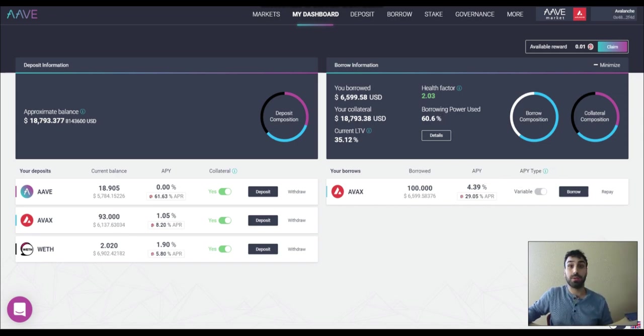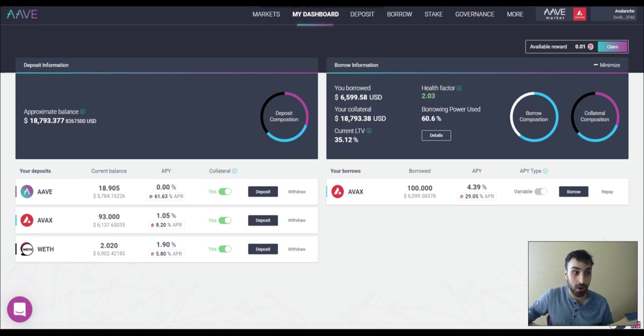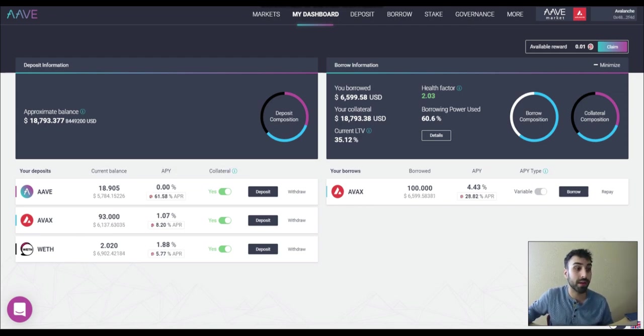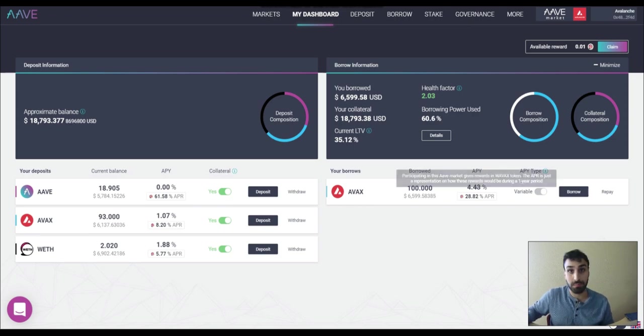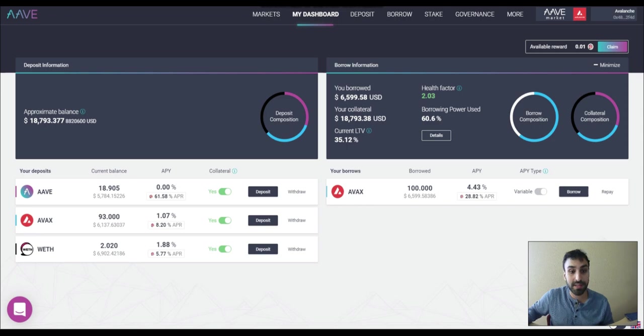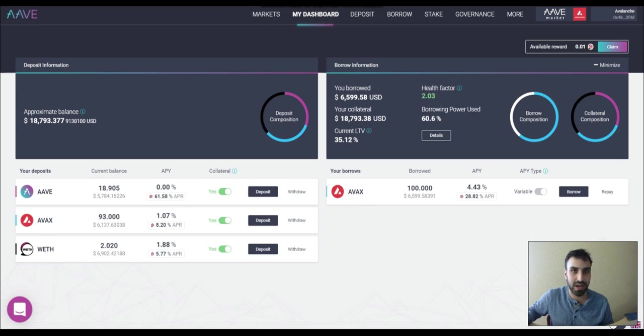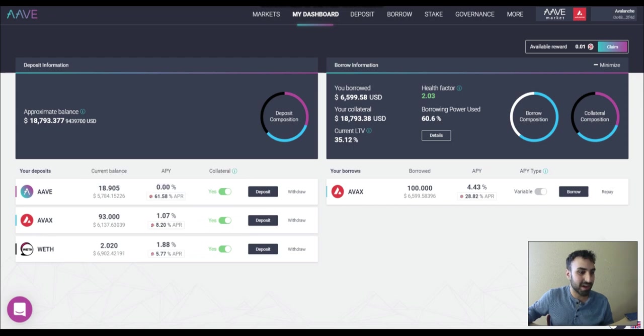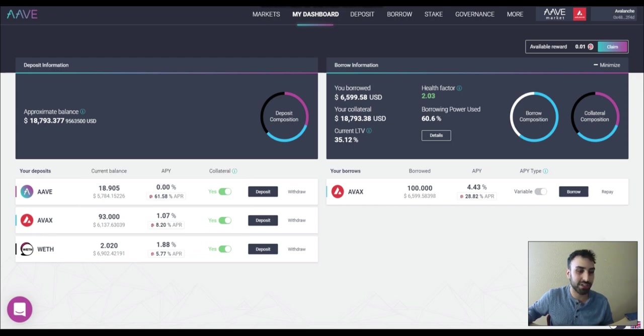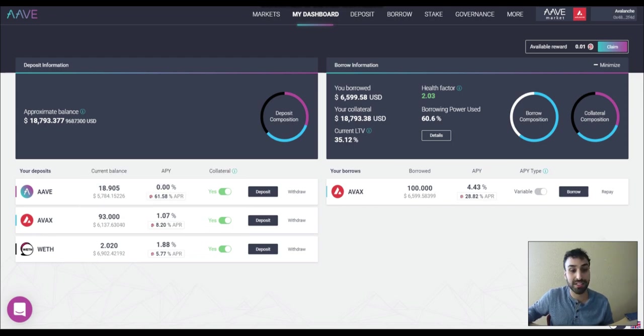But yeah, that's pretty much what I'm doing right now. Obviously, these APRs will go down as more and more money comes into Aave. But I mean, these APRs are really good for a blue chip, right? You have to keep in mind that this is a blue chip. And with these type of protocols, you're usually looking at like 5%, 6%, 7% if you're lucky. So if you're earning 62% on your Aave, 7-8% on your Avax, and 25% to borrow, you should be a happy camper.